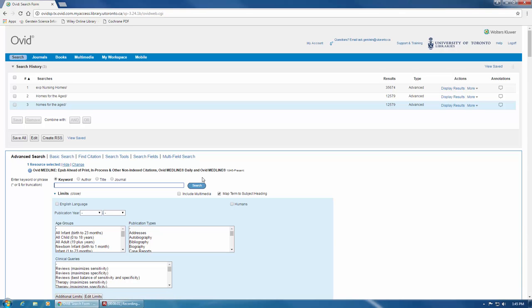If you're not sure what to search, go through the mapping process demonstrated earlier in the screencast. If you have any questions about MEDLINE, please feel free to contact us at ask.gerstein at utoronto.ca